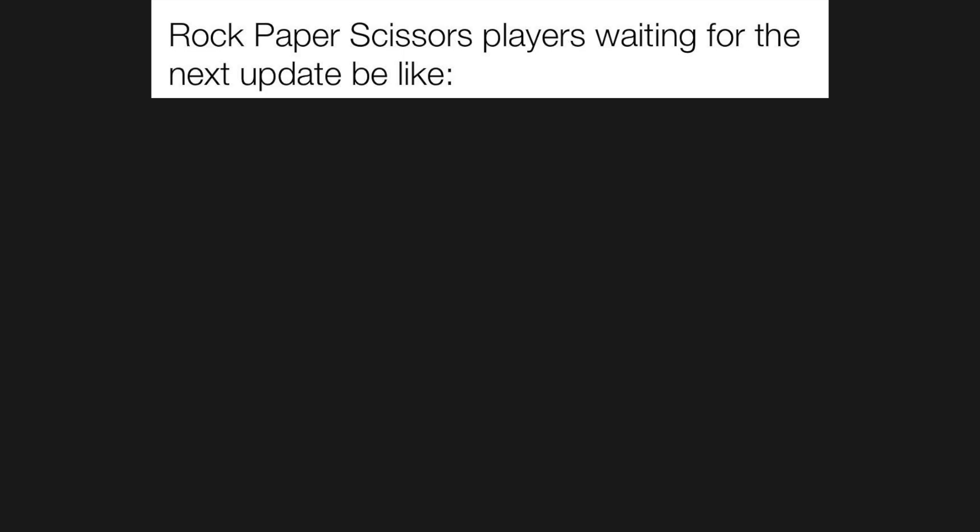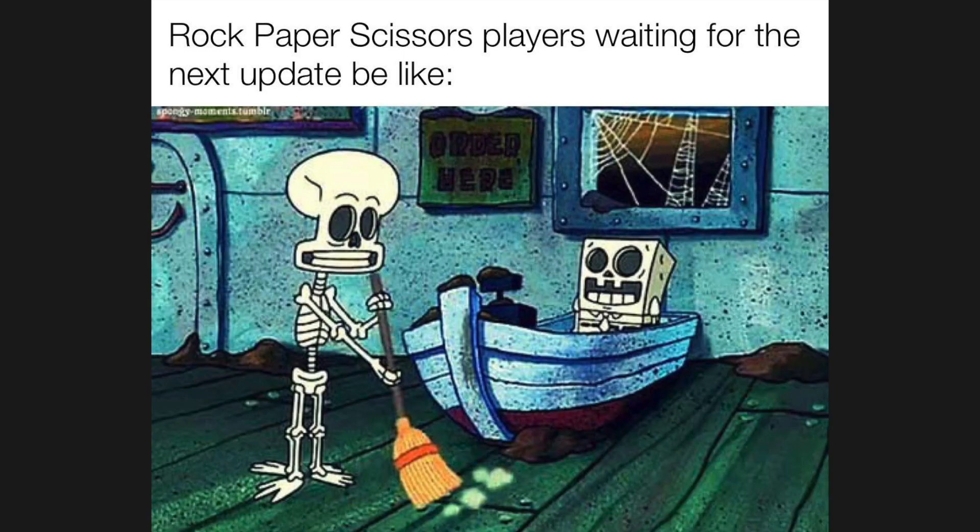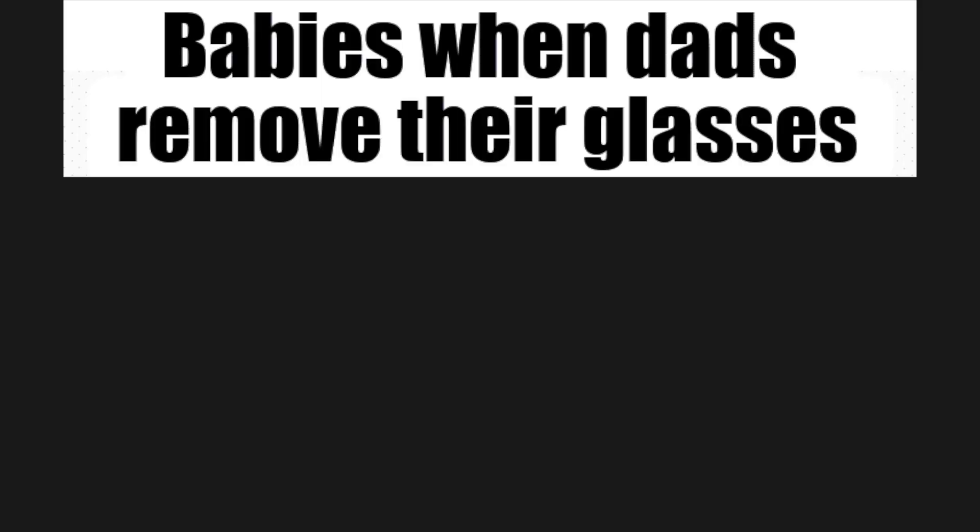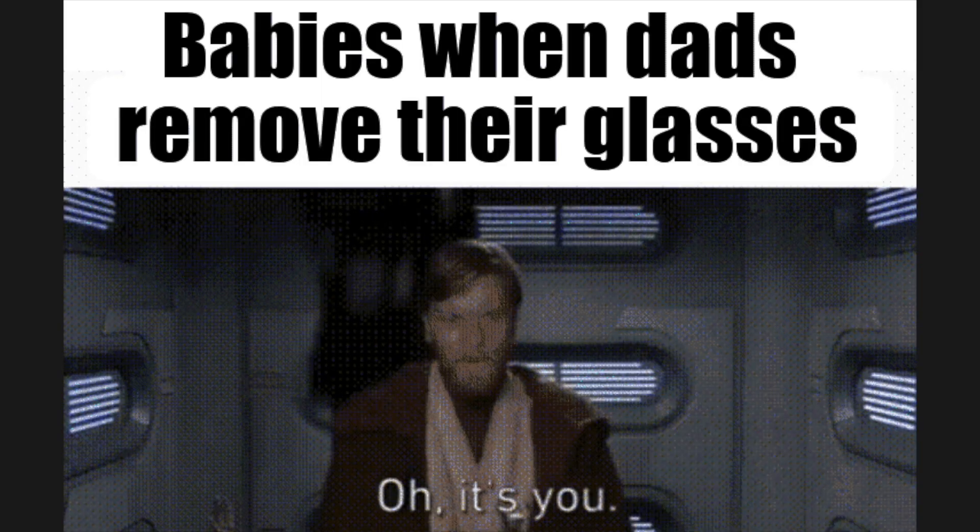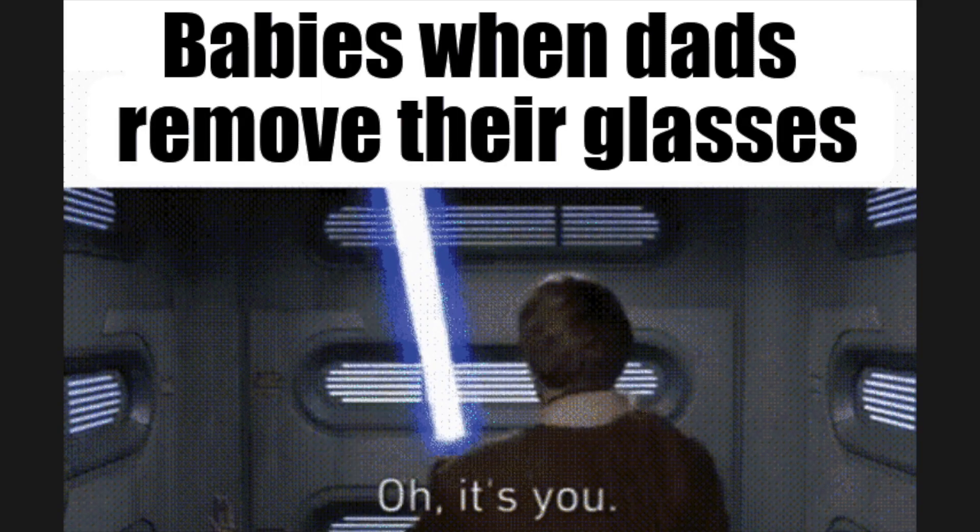Rock, paper, scissors players waiting for the next update be like. Babies when dads remove their glasses, oh, it's you.